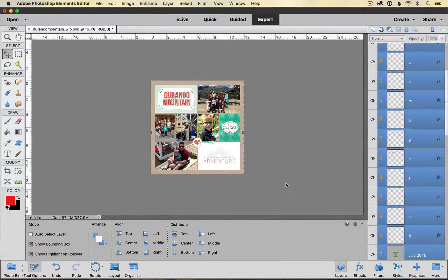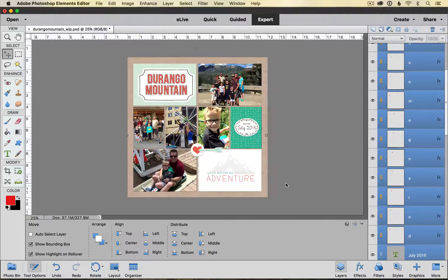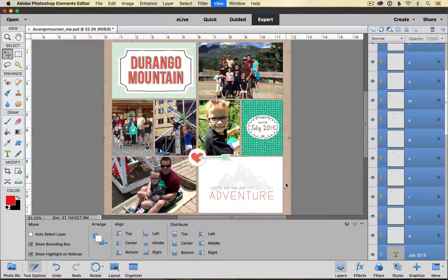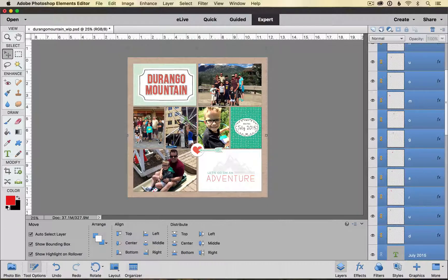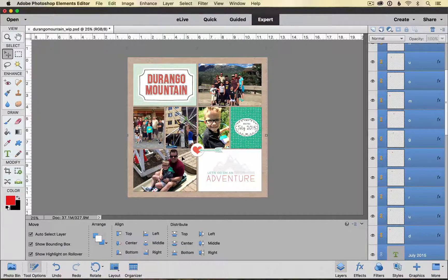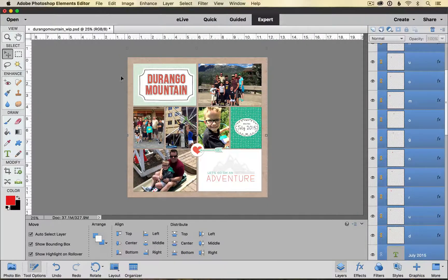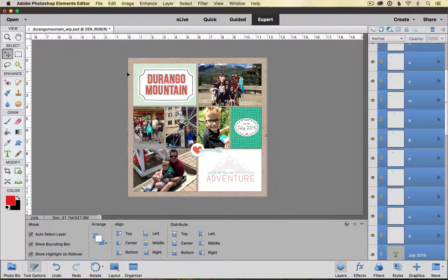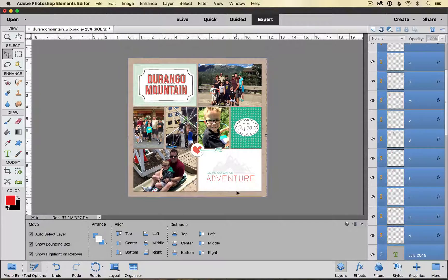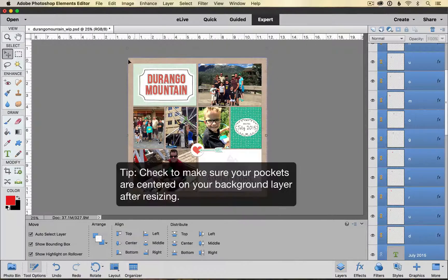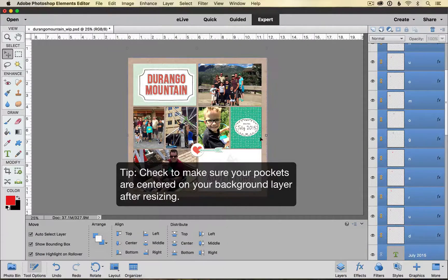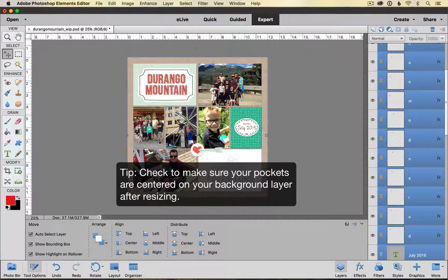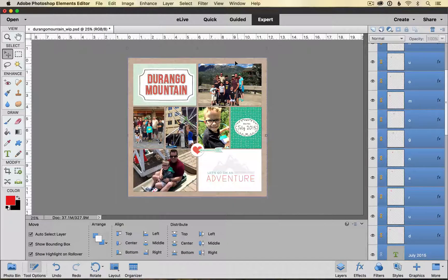Now if I zoom back in you will see that it has resized all of my pockets and all of my elements and my pictures beautifully and then my background layer is still the same. It's still a 12 by 12 layout but I have this nice wide border here so that when it's printed and when it's trimmed I don't lose any of my important stuff in my pockets.